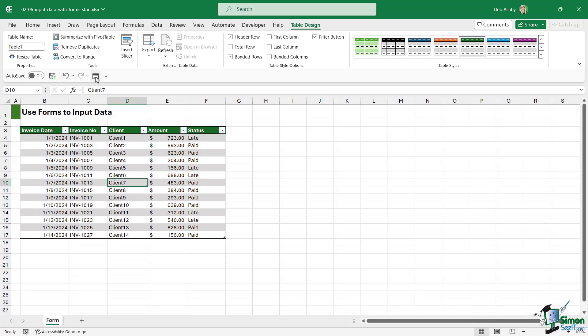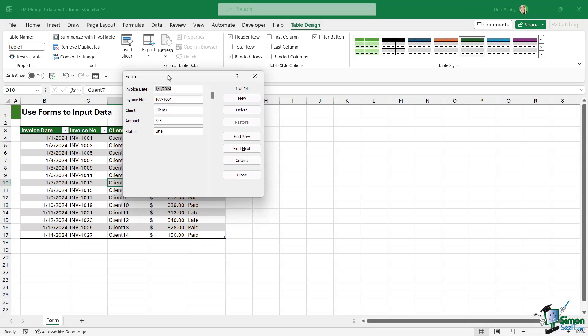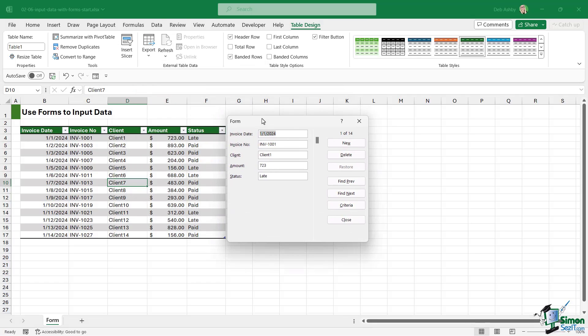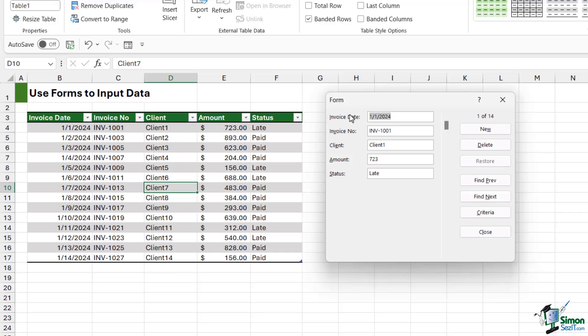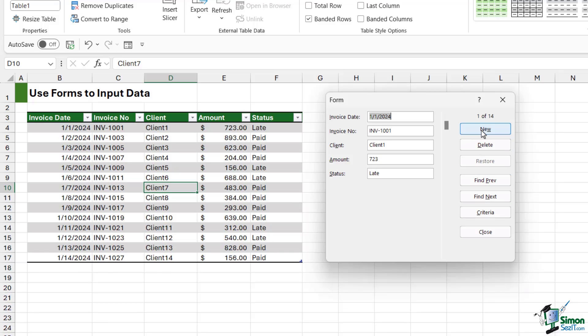So we've got our data in a table, we have our forms button ready to go, let's use it. So let's click on it and check out what happens. We get this useful little form which has picked up all of the column headings in our data set and we can see them listed out here. We also then have a group of commands that we can use. So if I wanted to enter a new invoice to the bottom here, I can simply click the New button.